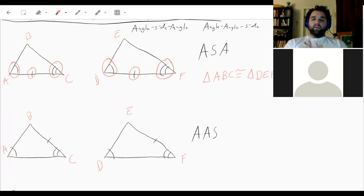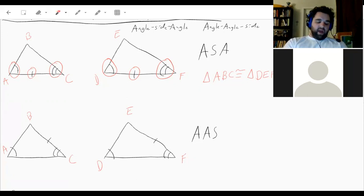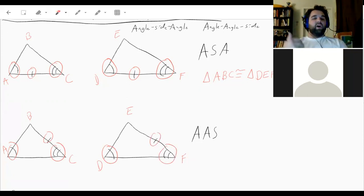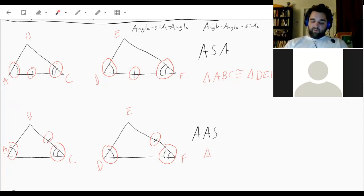For angle-angle-side, between the two angles that we know are the same there isn't a side we know the measurement of. Between angle A and angle C is a side we don't know, but after that second angle comes our side. That's why it's angle-angle-side. You have to make sure they come in the correct order to determine whether you're using angle-side-angle or angle-angle-side.